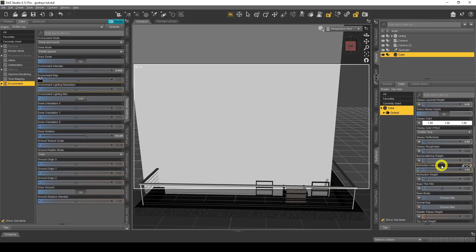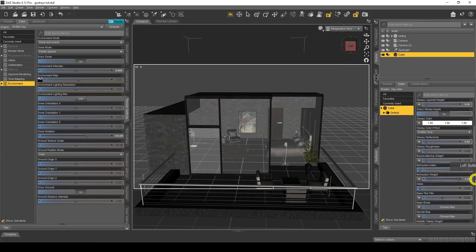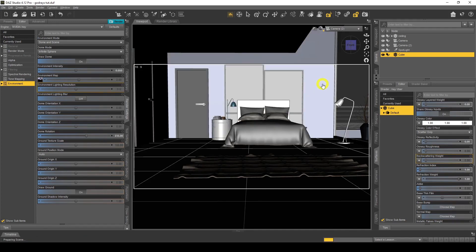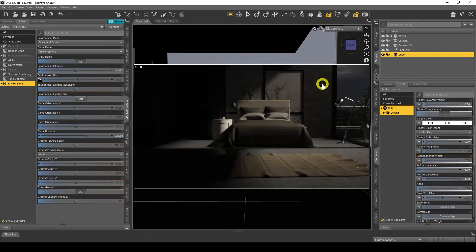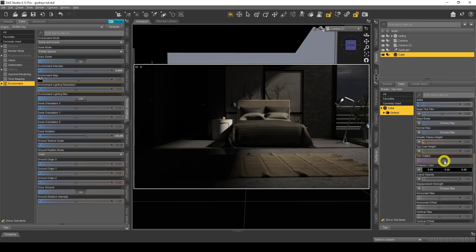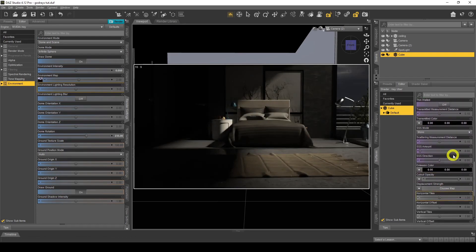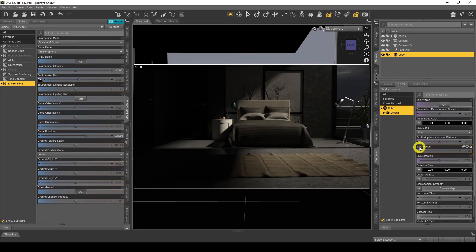Remember, the Refractive Index changes what the material looks like — the higher you go, the more it changes what kind of glass it looks like. The Reflection Weight needs to be at one — and there it is, invisible. Now let's go back to Camera 2 position, put the iRay preview mode back on. You'll notice nothing's happened — it's more or less the same — and you're probably wondering why. We need to go down and turn off Thin Walled, which gives us more options including additional scattering settings.